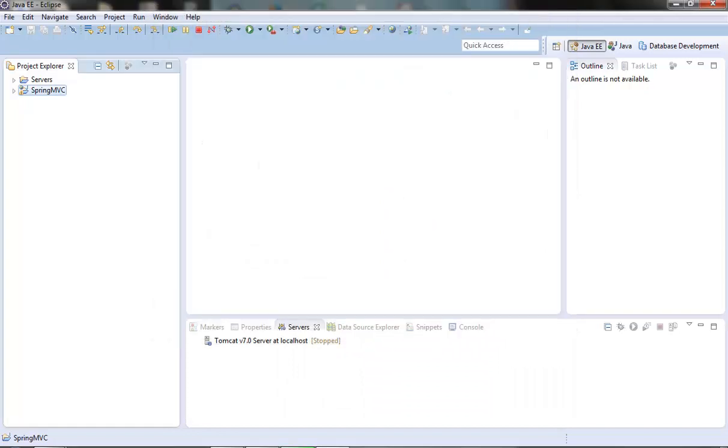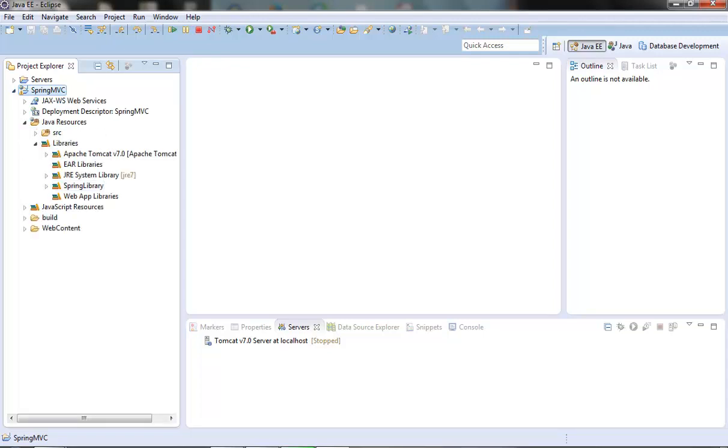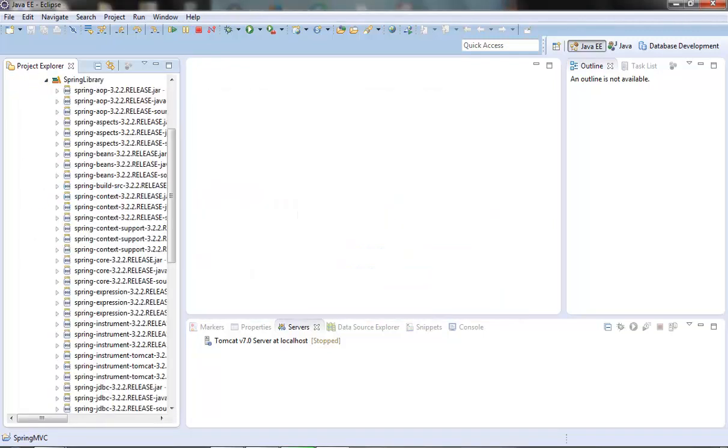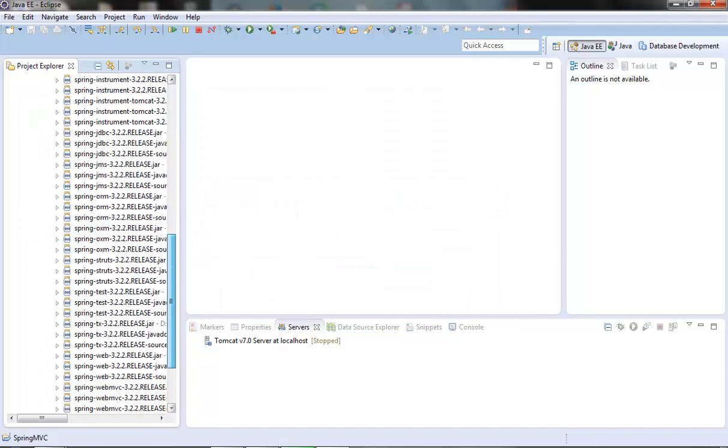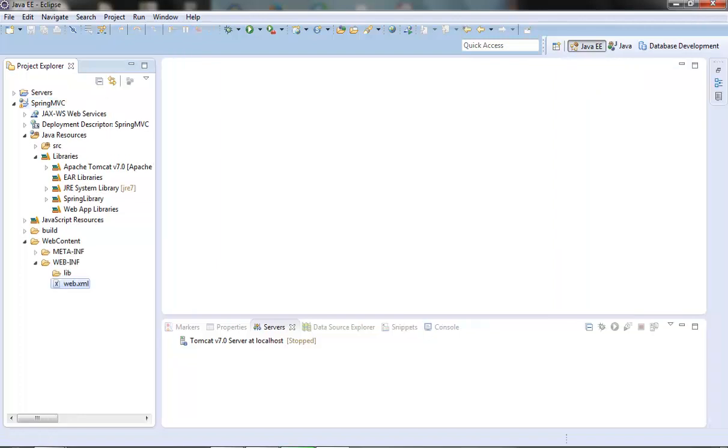now we have our spring library added to our build path, we can see that here in our library section, this one, it has all the jar files which we added, now we can actually start using spring related classes in our project.